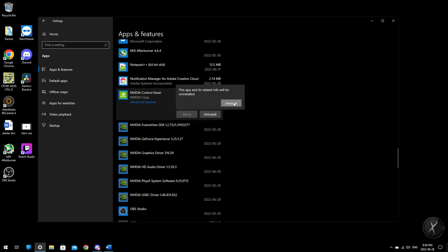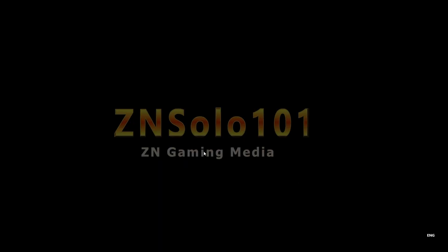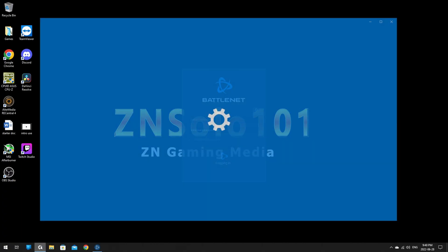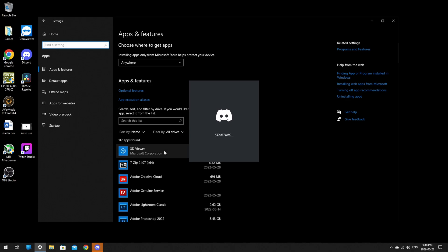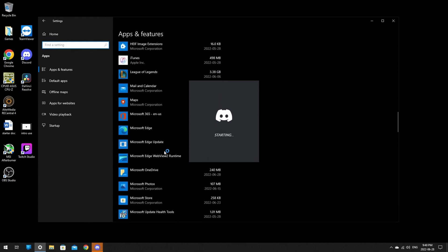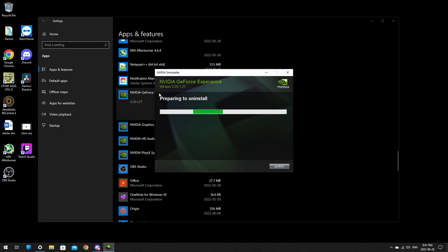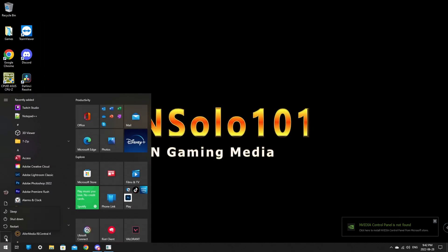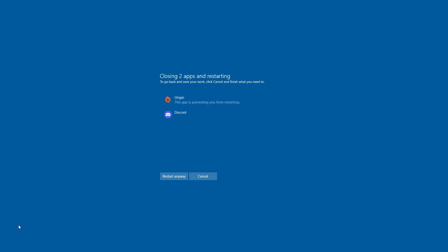We're going to uninstall the GeForce Experience and give it a quick restart. Once it restarts, load back into Apps > Uninstall and find all the remaining Nvidia items — make sure they're all gone. After the restart everything should be uninstalled. If it comes up and says it's in progress, restart your computer and that should fix that problem. There's probably a certain order you're supposed to uninstall these in, but this will be the second restart.